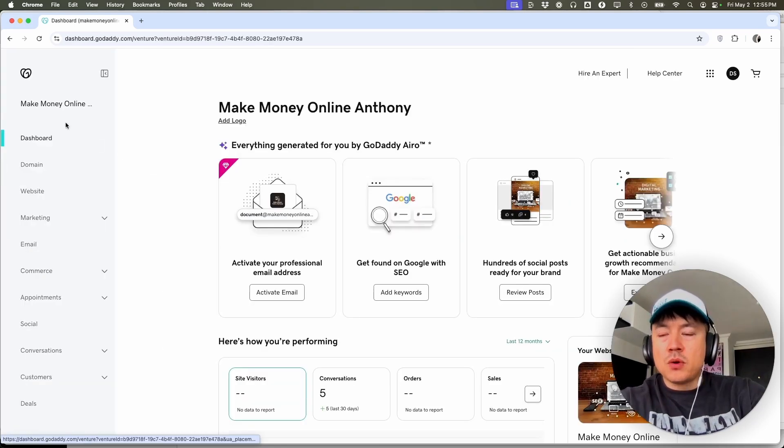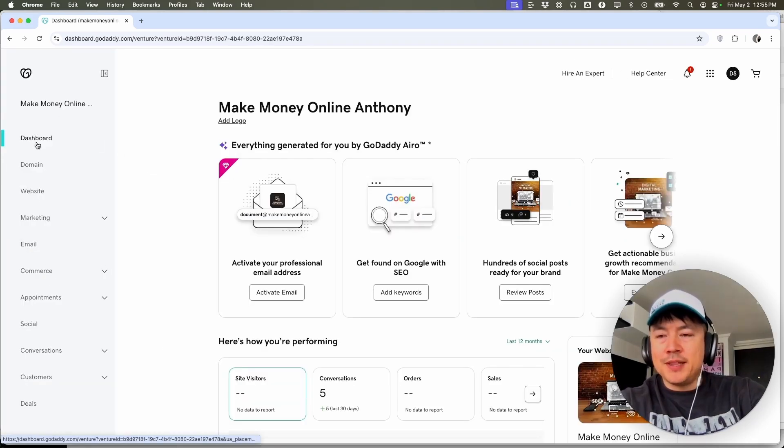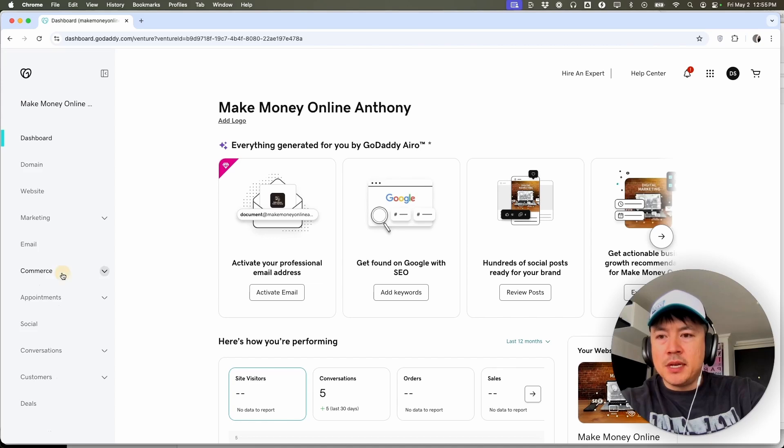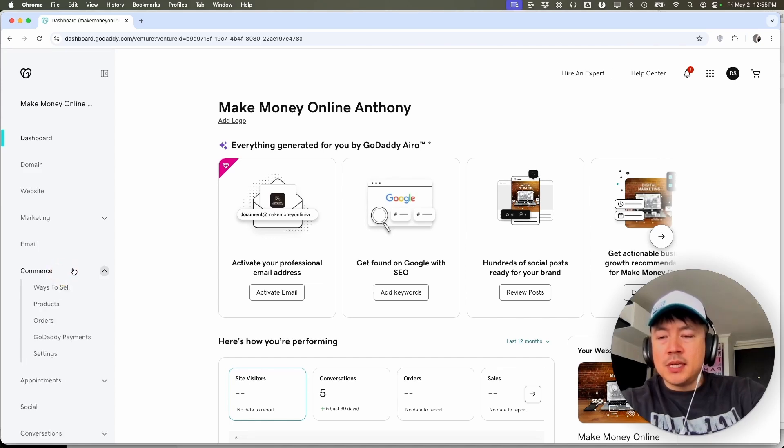Once you do that, you're going to see this dropdown menu here on the left and you want to click on this button here called commerce. Once you do that, you're going to see another dropdown menu and click on products.